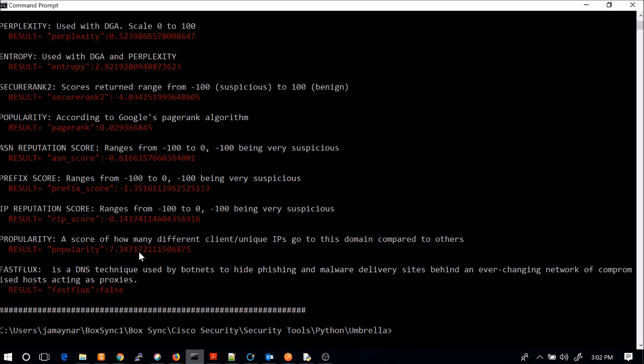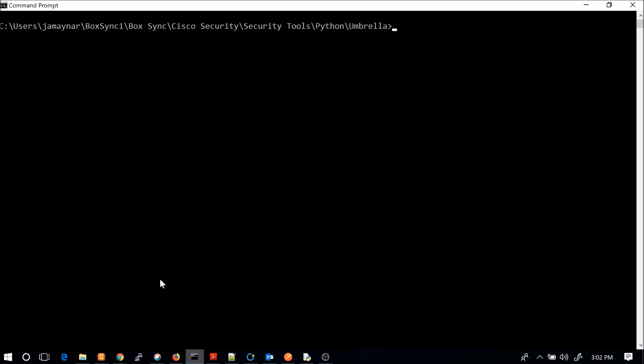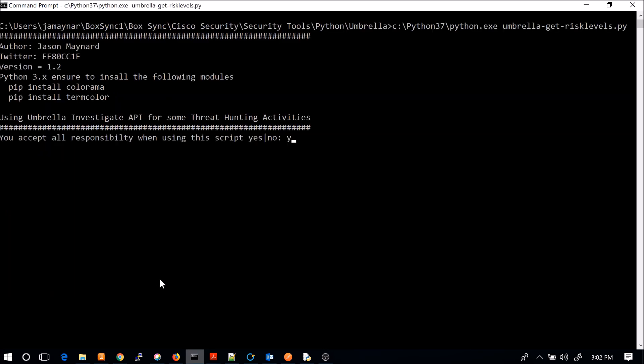And then we got fast flux, right? So that's a quick true or false. So very quickly, we can check that domain. Maybe this was in some indications of compromise or some blog with observables. It could be based on your own analysis.